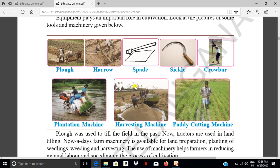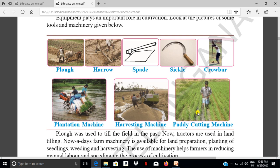Nowadays in all villages we can see the harvesting machine. Have you ever seen this harvesting machine? This is also called the paddy cutting machine — kaluputisha yantram.